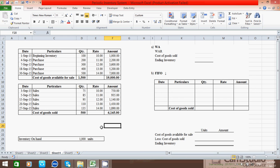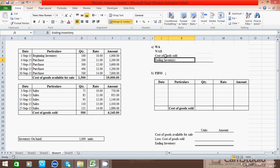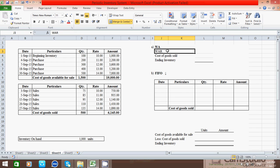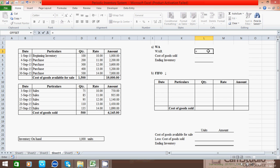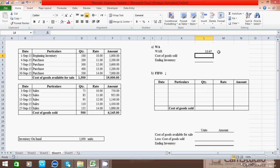Now let's calculate the ending inventory and cost of goods sold using the WA method — that is, the weighted average method. Before we calculate, we have to find the WAR, the weighted average rate. Click here, press the equal-to sign, click the total cost cell, press the divide button, click the total units cell, and press Enter. So 12.67 is our weighted average rate.